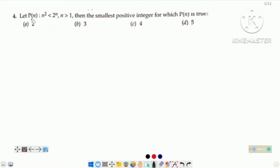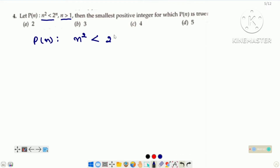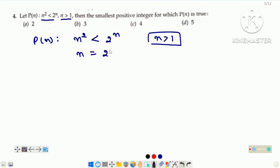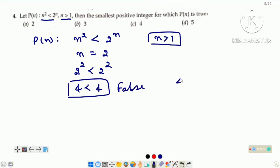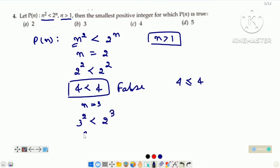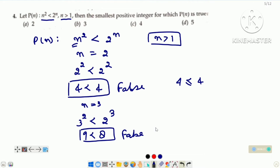Now come to the fourth question. Let P(n) such that n squared less than 2 raised to the power n, for n greater than 1. Then the smallest positive integer for which P(n) is true. Statement humein given hai: n squared less than 2 raised to the power n, aur n greater than 1, equal to 1 nahi hai — it means 1 to possible hi nahi hai. Chaliye n is equal to 2 ke liye check karte hain: 4 is not less than 4, it is a false statement because equal to ka sign nahi hai. Now check for n is equal to 3: left hand side 3 squared is 9 and 2 raised to the power 3 is 8. And 9 is not less than 8, it is a false statement. It means for n is equal to 3, P(n) is not true.